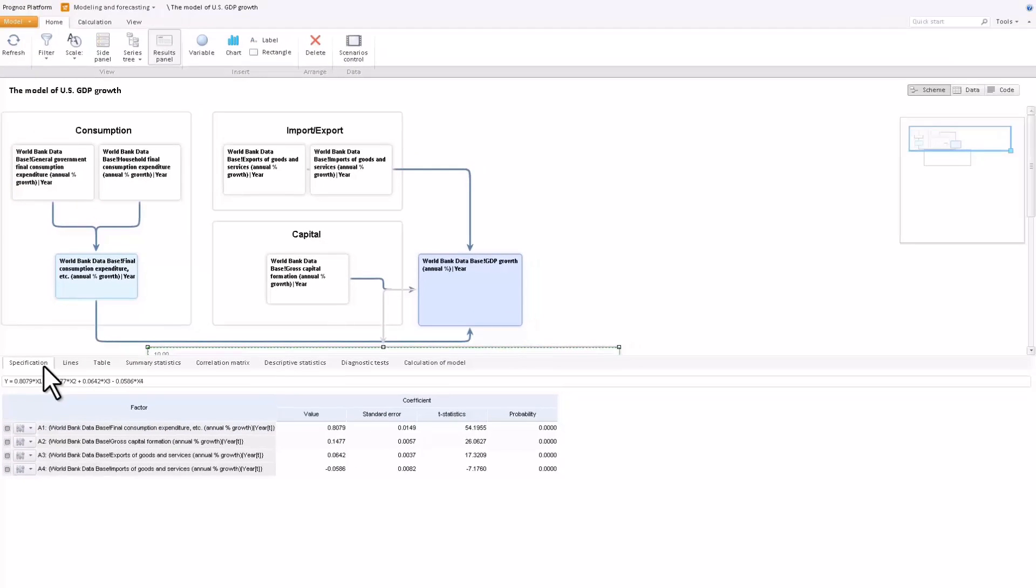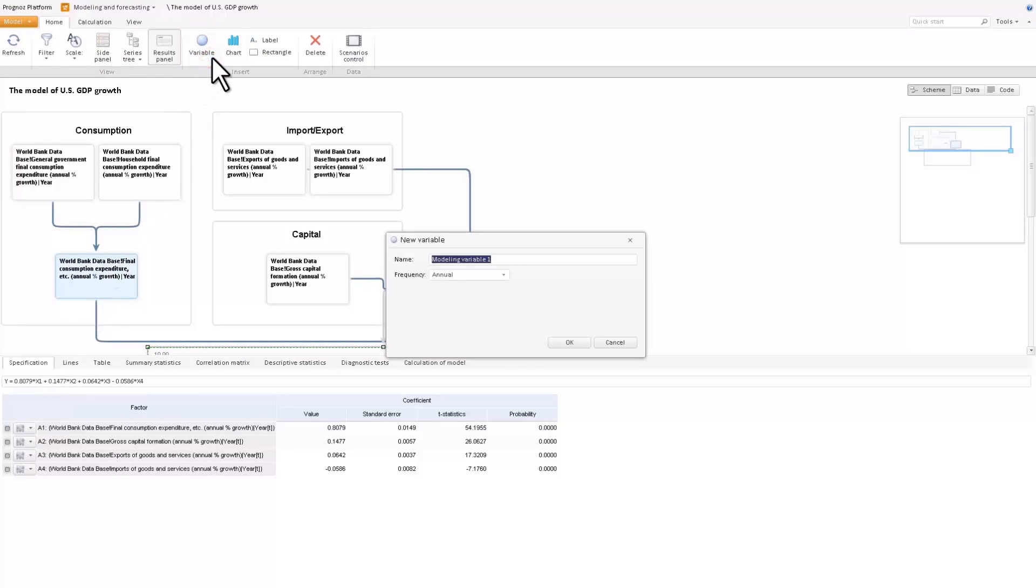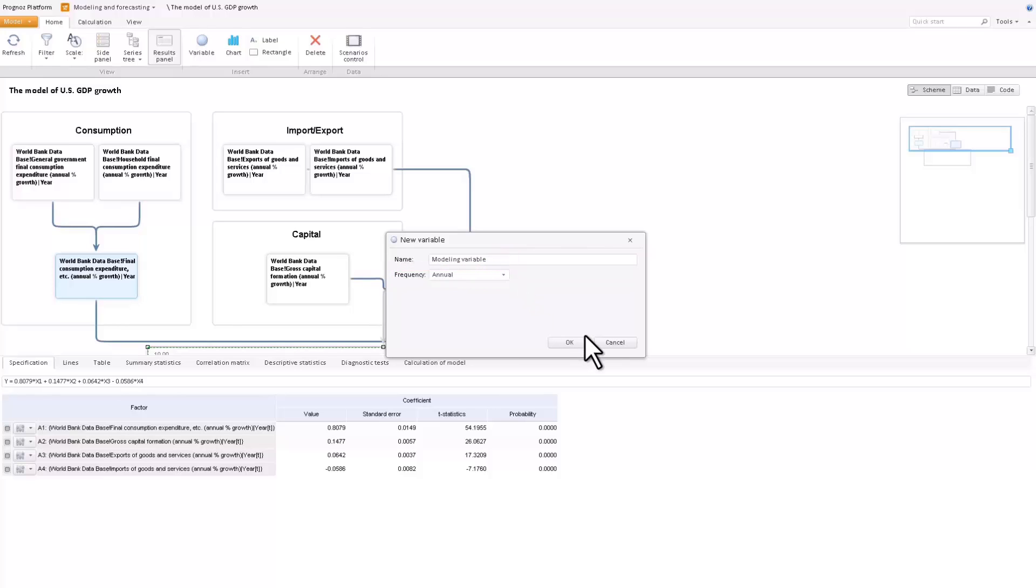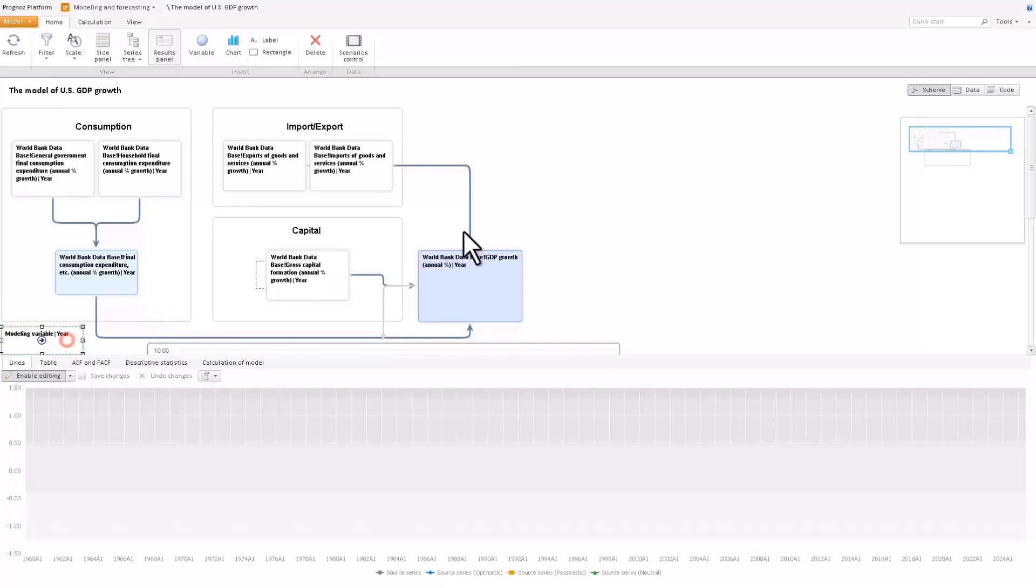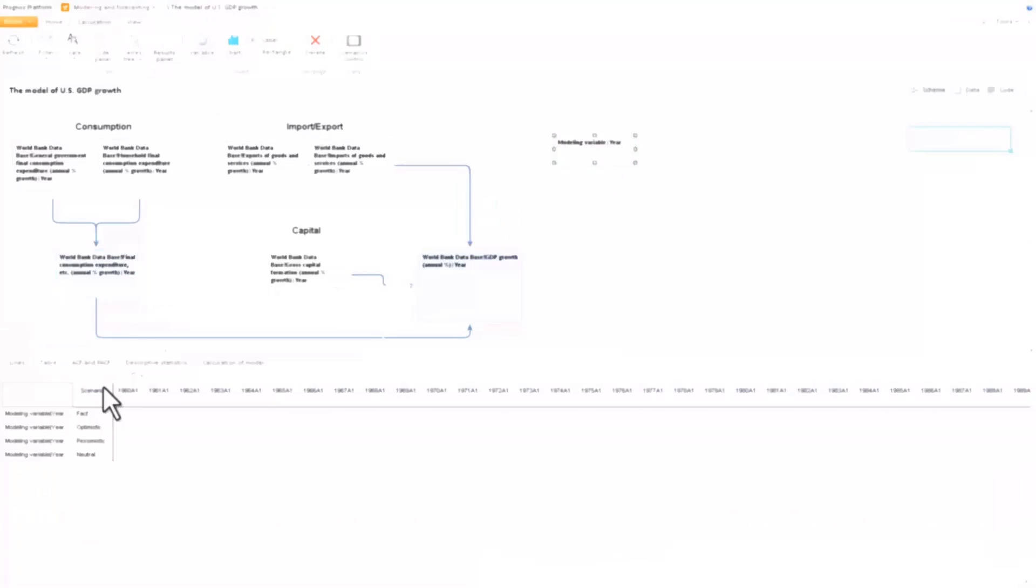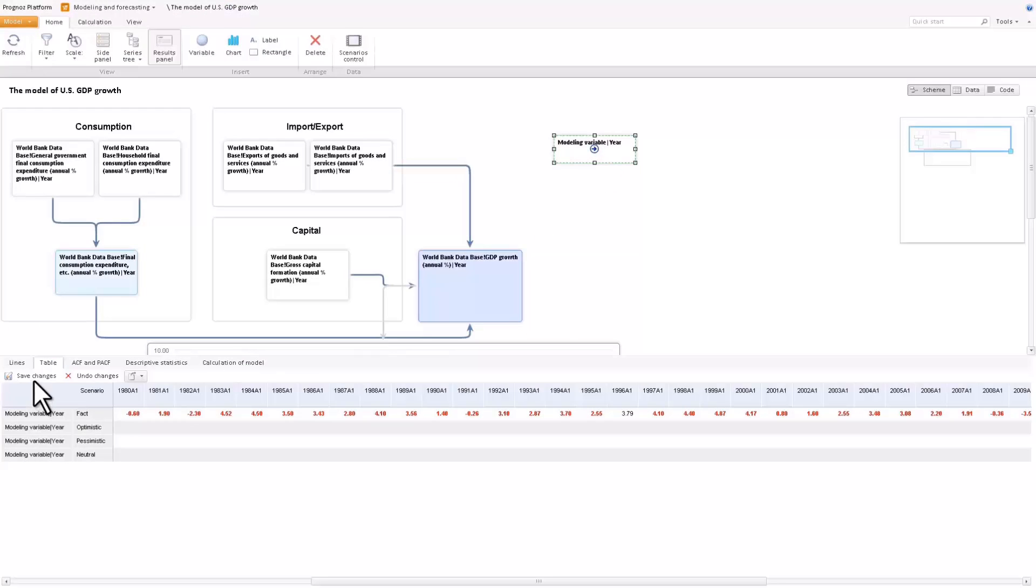However, these variables can also be independent and contain user data. When creating a new variable, you can define its frequency. We can pick a yearly, monthly, or quarterly frequency. Let's use the yearly frequency. Let's input the data on US export growth and include it in the name of the variable.